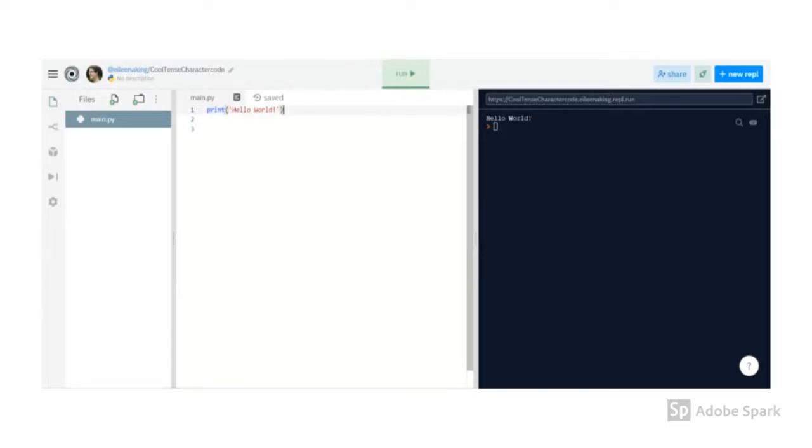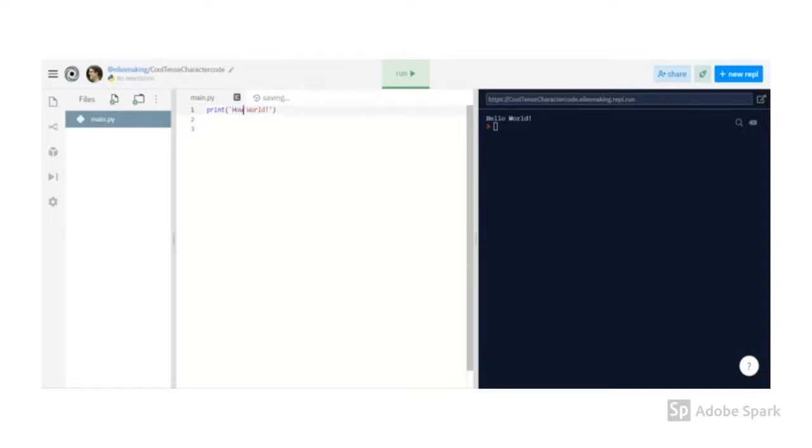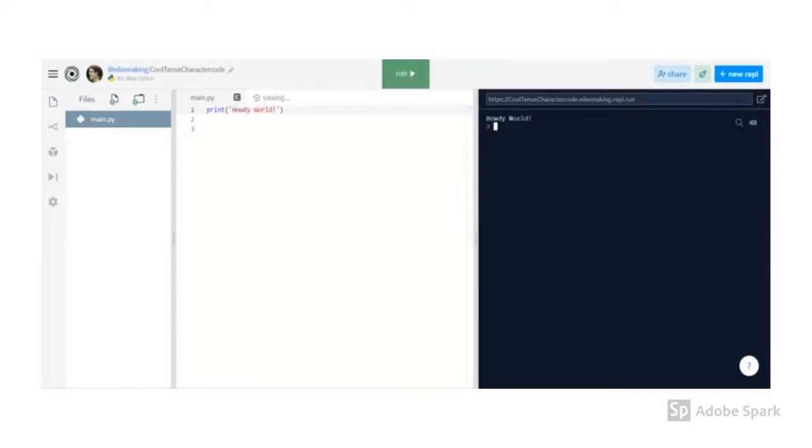In this case, it tells the computer to print out whatever is between the parentheses. And what's between the parentheses here is a phrase in quotation marks. That tells the computer that it's a string, it should be read as regular text and not as code. If we change what's in the string and run it again, it changes the output.